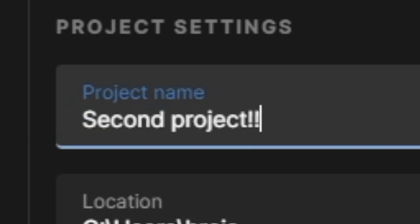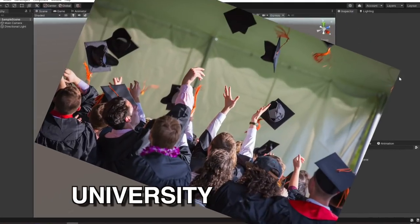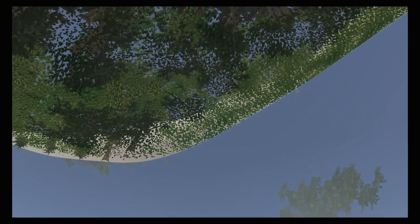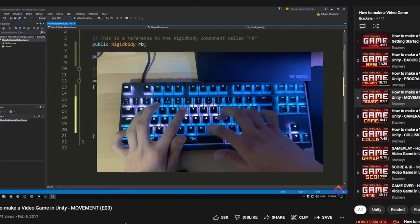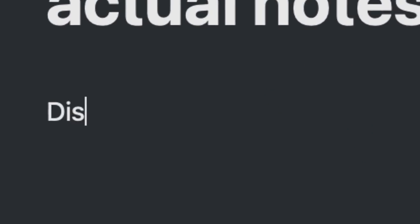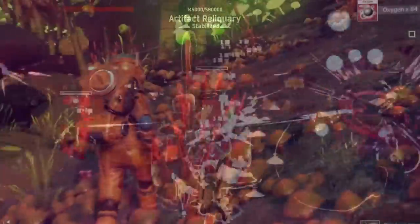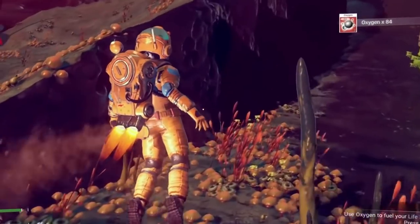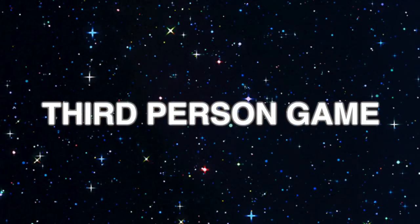I started by dusting off Unity. I used it once for a university project, but the project looked like this. I jumped around a couple of tutorials, made notes on stuff that didn't sound familiar to me, and got a bit carried away — ended up spending two hours on it. I really like the look of third-person games like Risk of Rain 2 and No Man's Sky, so I decided I wanted to make a third-person game.